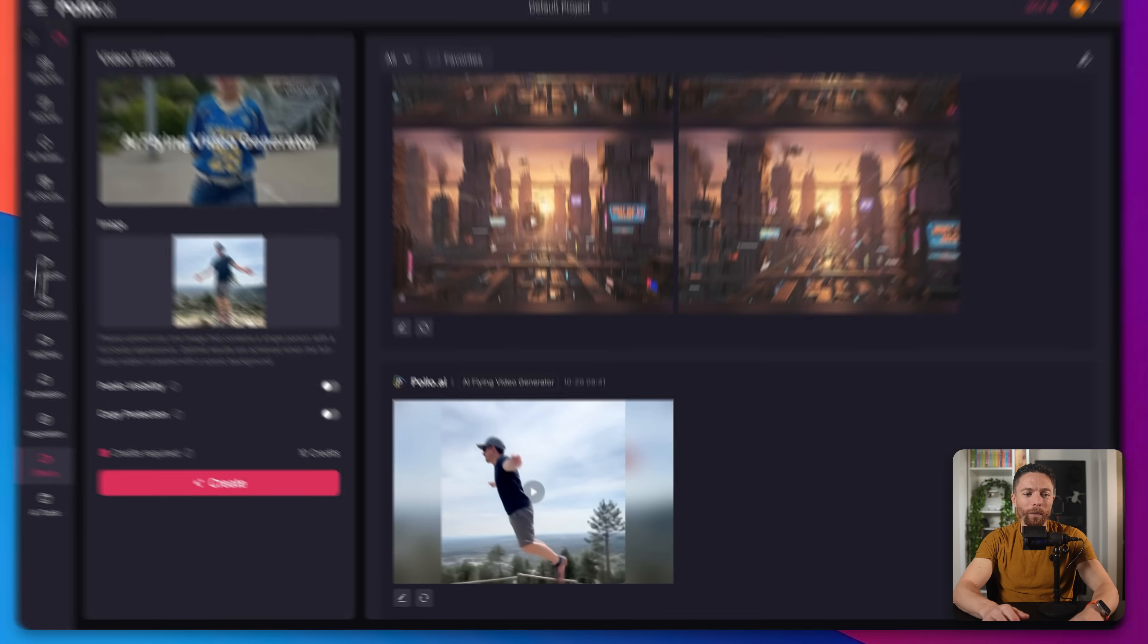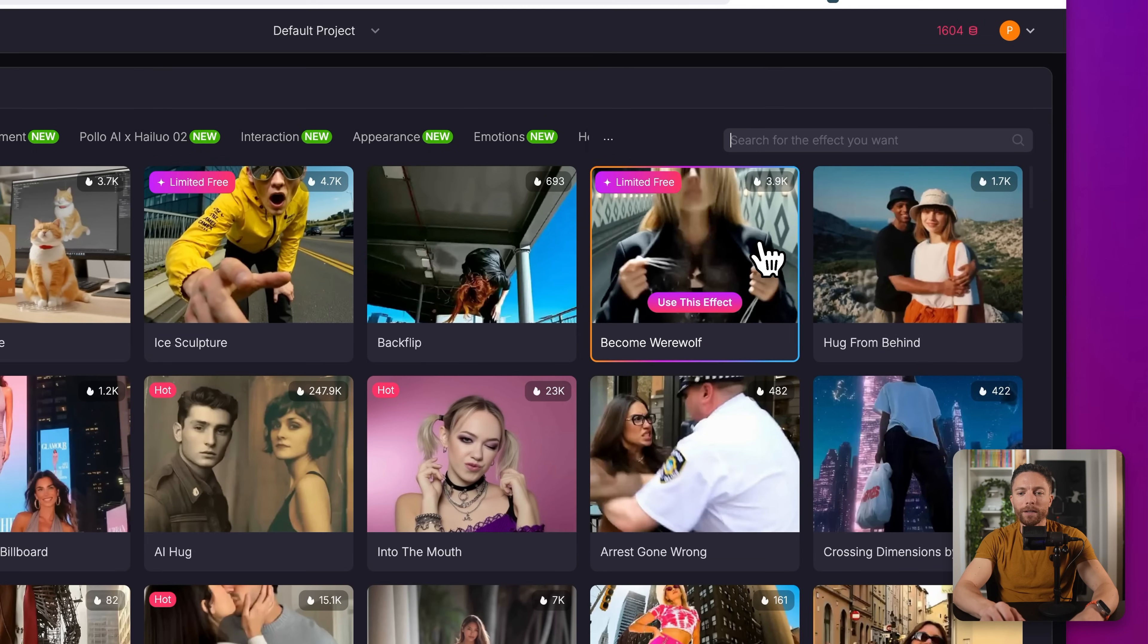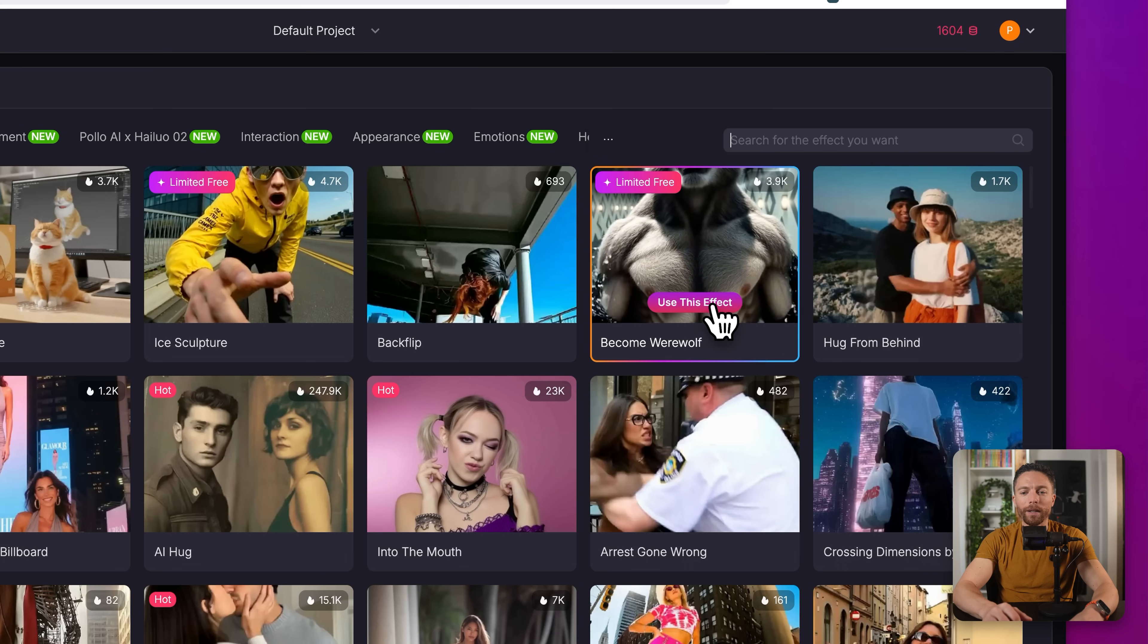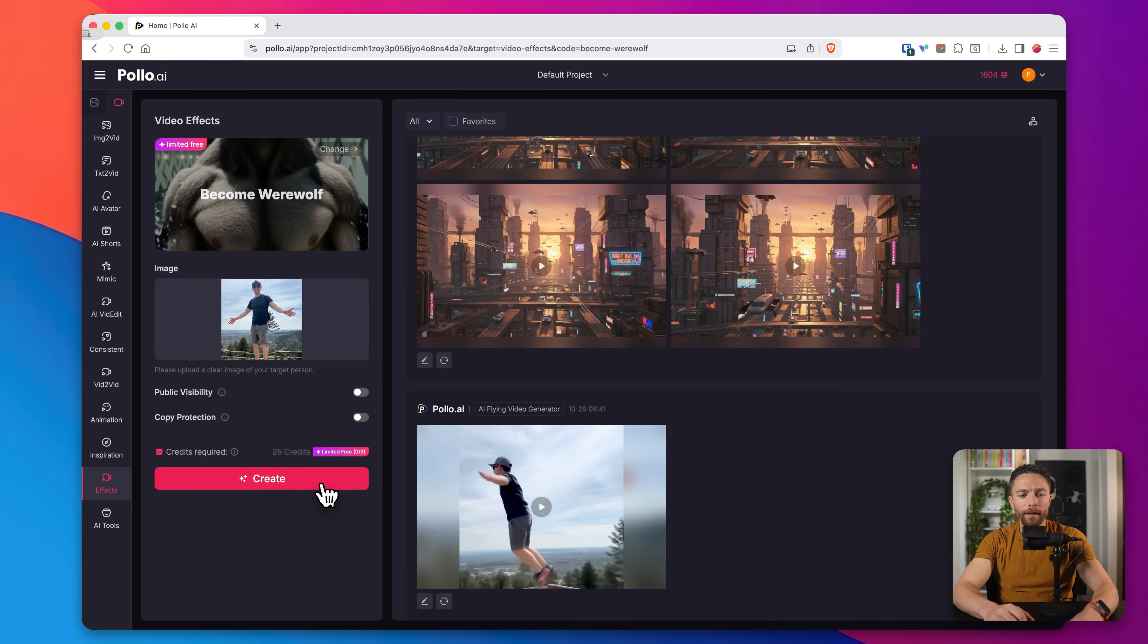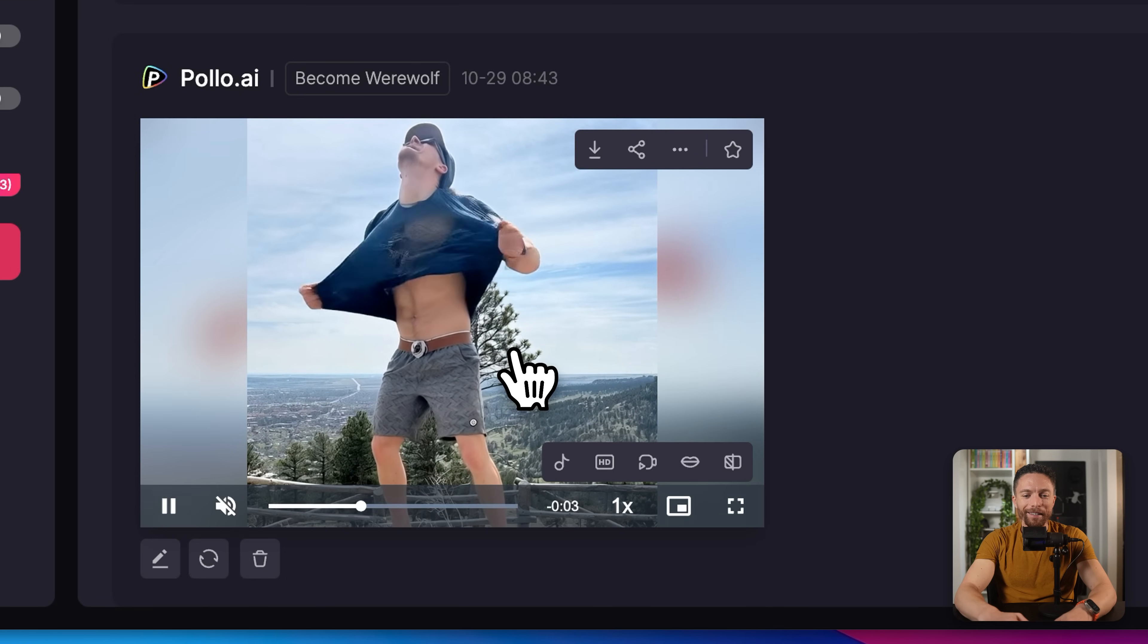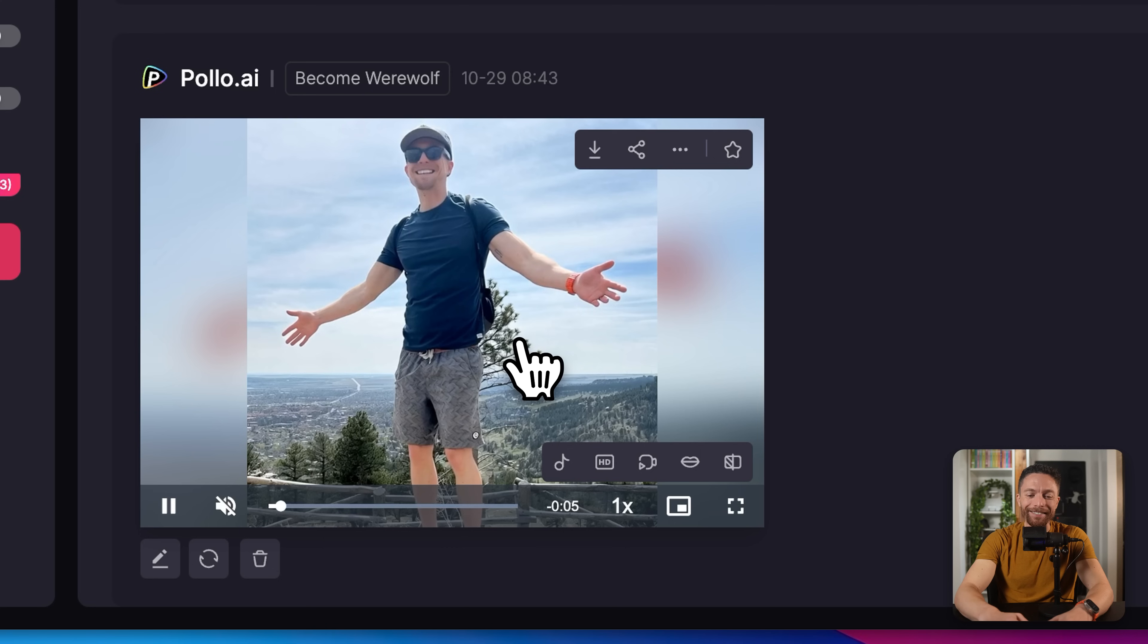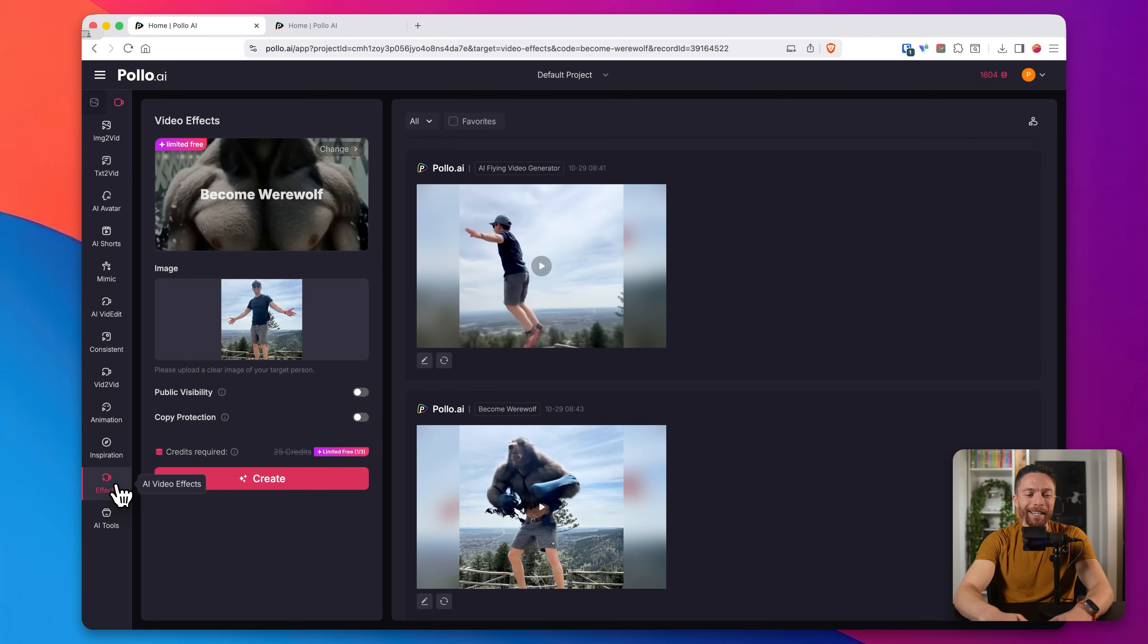Let's go ahead and try another one. I'll click here on the left again where it says effects. And for this one, I want to try this one where the person can become a werewolf. So I'll click on use this effect. I will then use the same image and then click on create. Now that that's done, let's go ahead and watch it together. Oh my gosh, that is so fun. I think that's really cool.